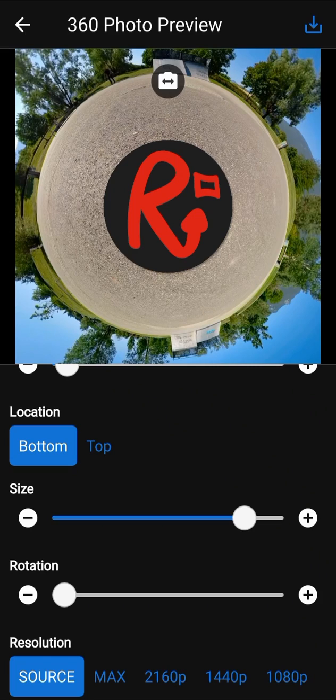Now, you can export the final 360 photo by using the button in the top right corner. You will find even more options to edit your 360 media with the editor. Thank you for watching and have a good day.